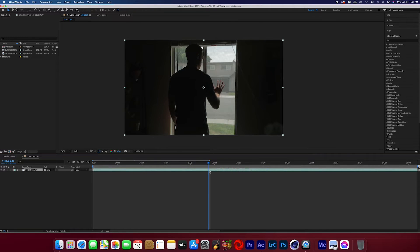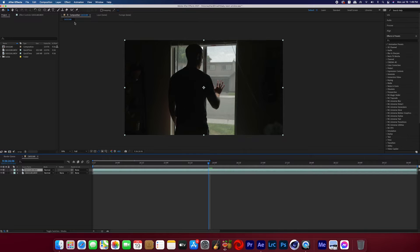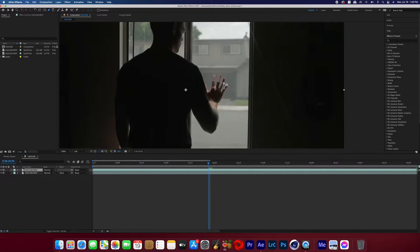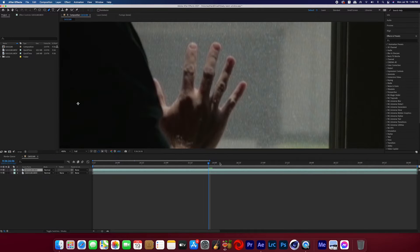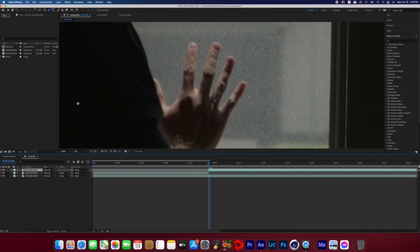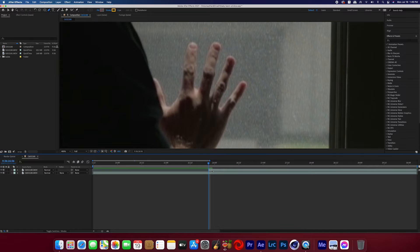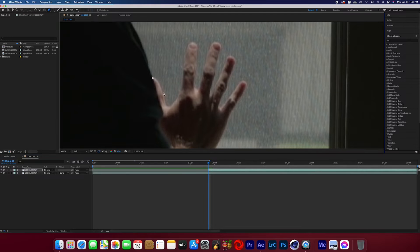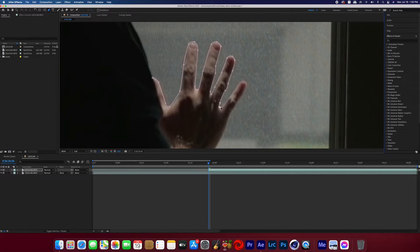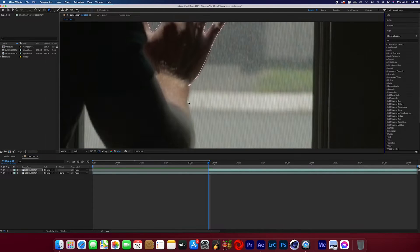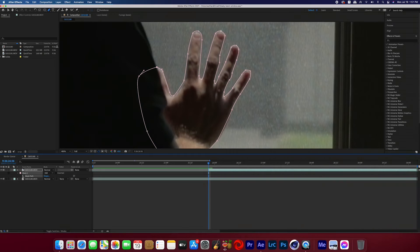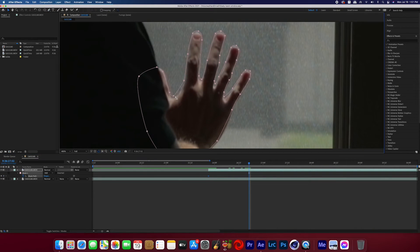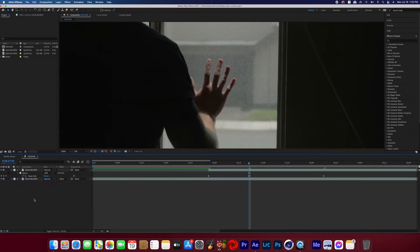So the first thing you're going to want to do is duplicate the footage and then once the hand has touched the window, you're going to create a mask on the duplicated footage around the hand. And if your subject's hand is moving a little bit, you can turn on the mask path keyframes and then just adjust the mask as you need to.